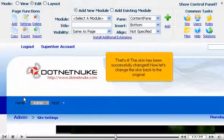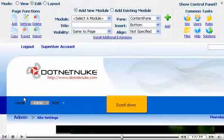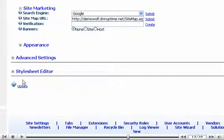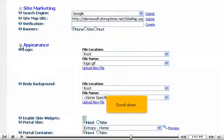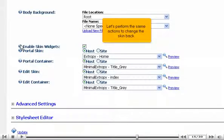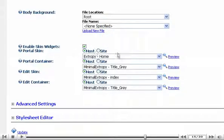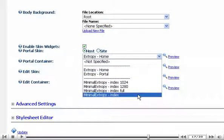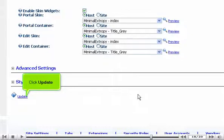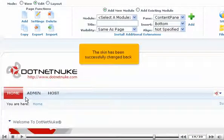Now let's change the skin back to the original. Scroll down. Let's perform the same actions to change the skin back. Click Update. The skin has been successfully changed back.